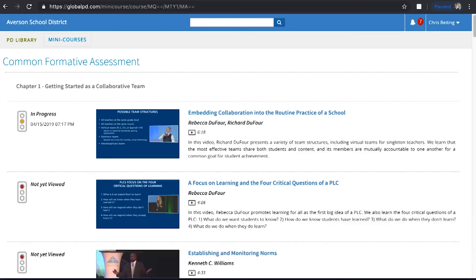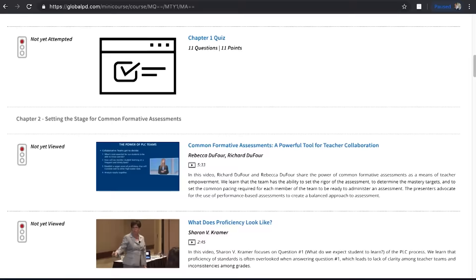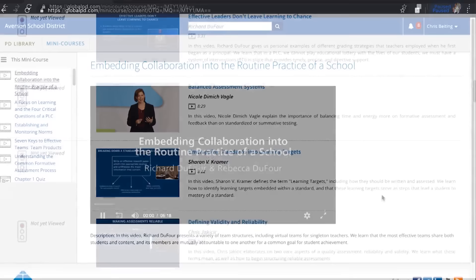Want to dig even deeper? They've actually developed many courses that go along with some of the best-selling resources such as Learning by Doing, where you can have videos aligned to the chapters that you read to help make many of these ideas come to life — clips by the actual authors that wrote the book.